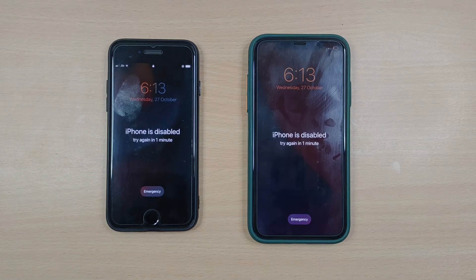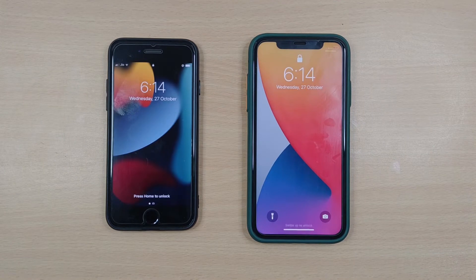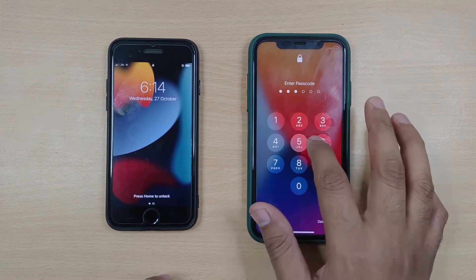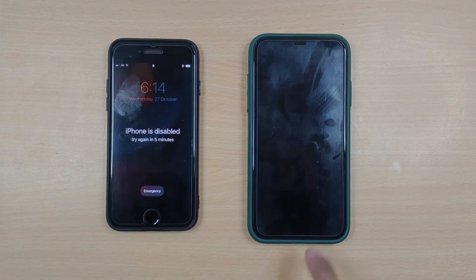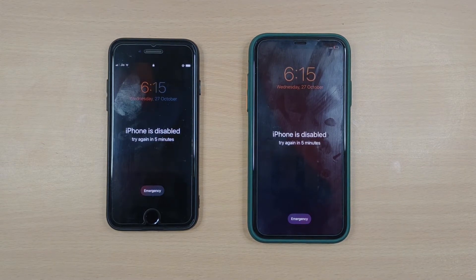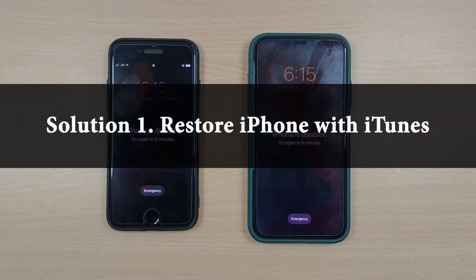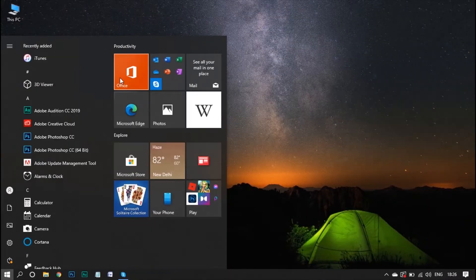Hello guys, welcome to Old Phone Channel. Do you feel upset about entering the wrong passcode when forgetting the right one, and do you feel irritated when your iPhone is disabled and it suggests you connect to iTunes after you enter the wrong one six or more times? Solution 1: Restore iPhone with iTunes.